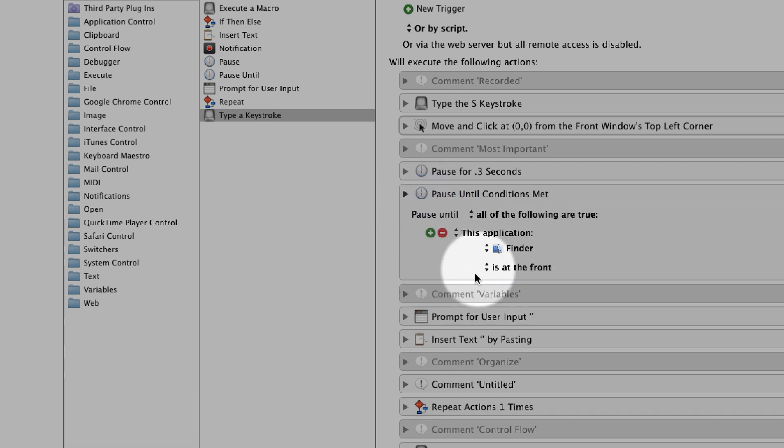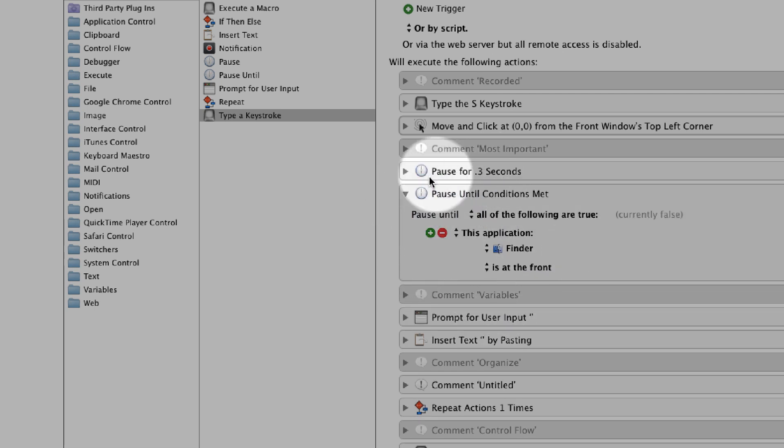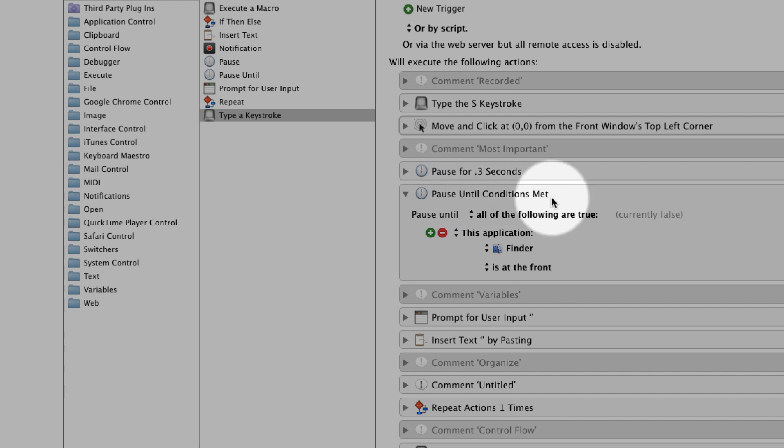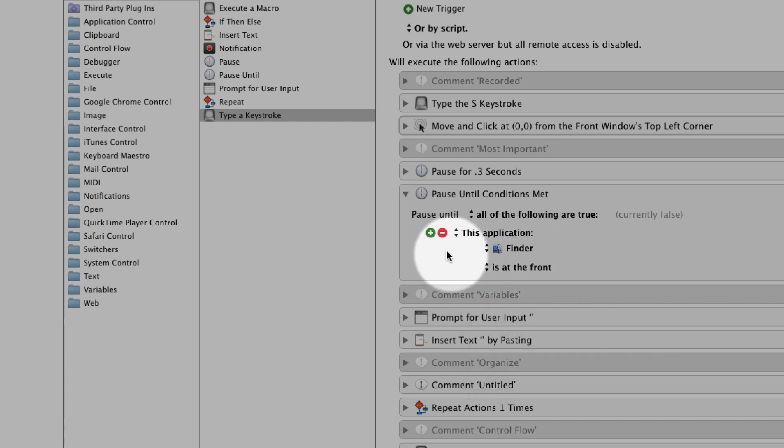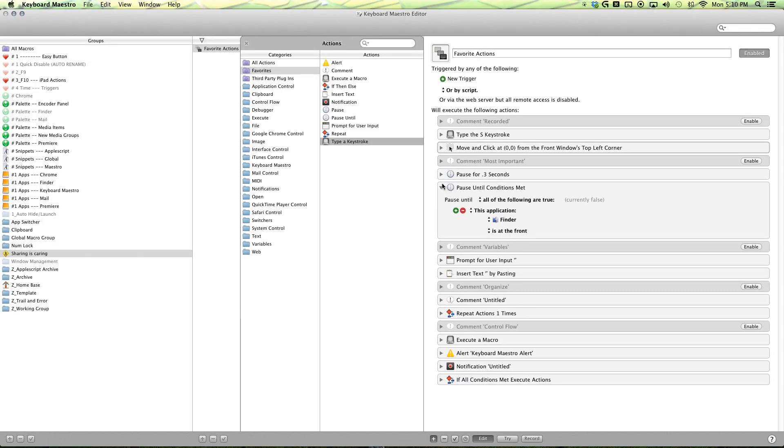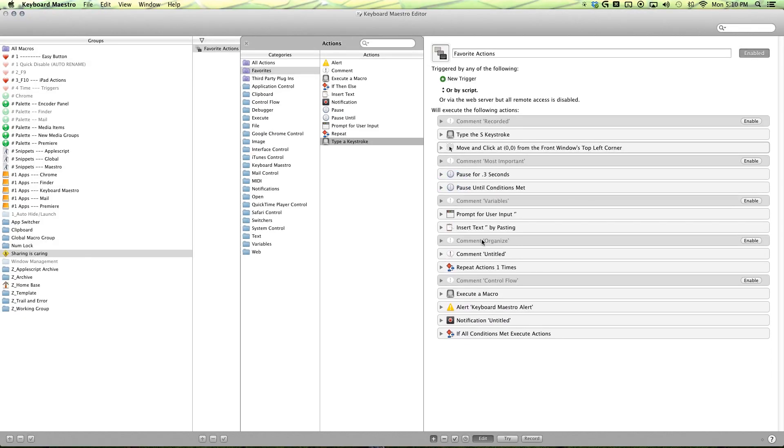And then when you're switching between applications, you can use the pause until conditions met, you use all the following true. This application, whatever application you're using is in front. A really nice little action there.